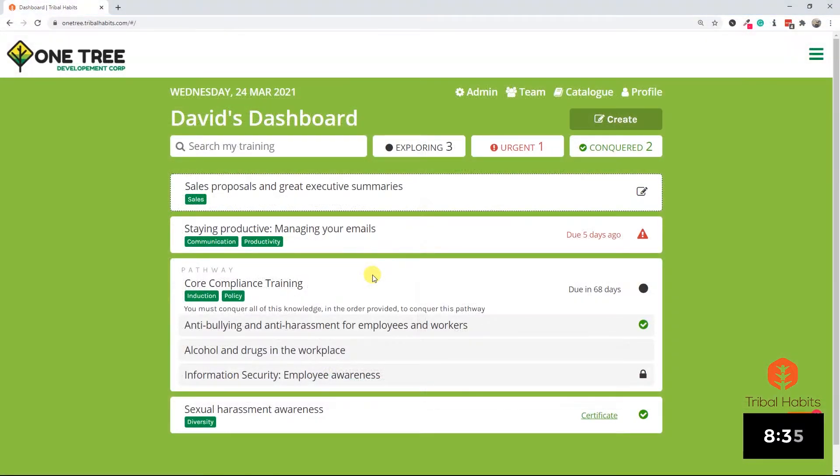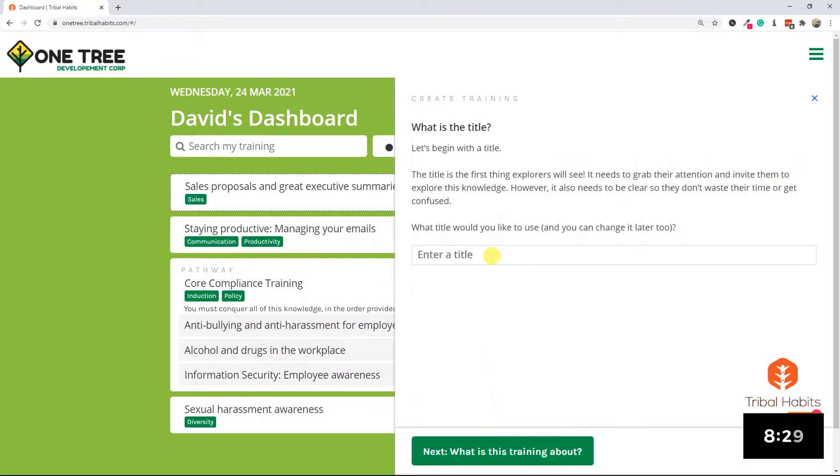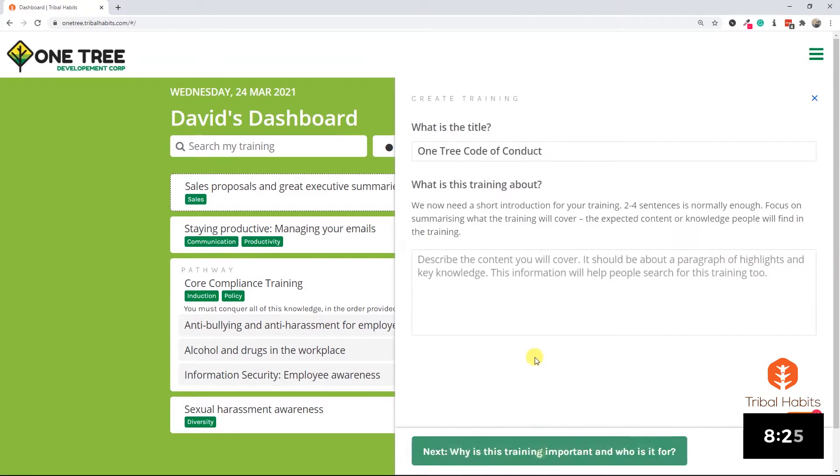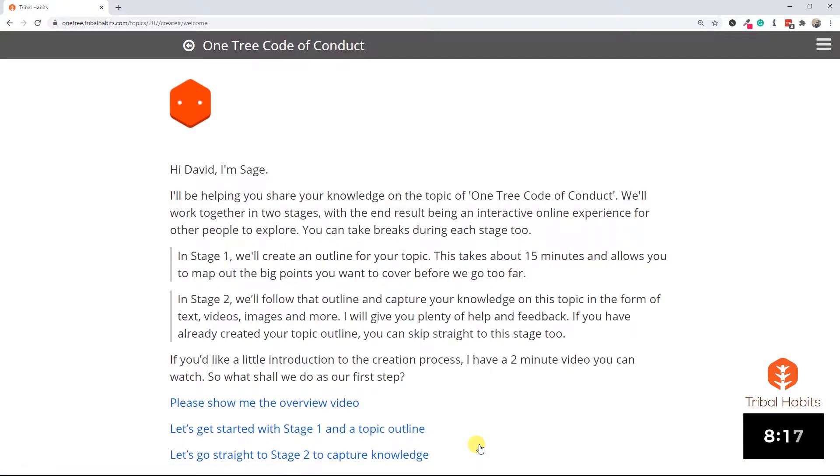Switching into OneTree's Tribal Habits portal, we're going to create a new topic and we're going to call this particular topic the OneTree Code of Conduct. To complete a topic overview, I just need to add a little bit of information about what the training is about, why it's important and who it's for. With that done, I have a quick overview about this topic and we're ready to start creating it.